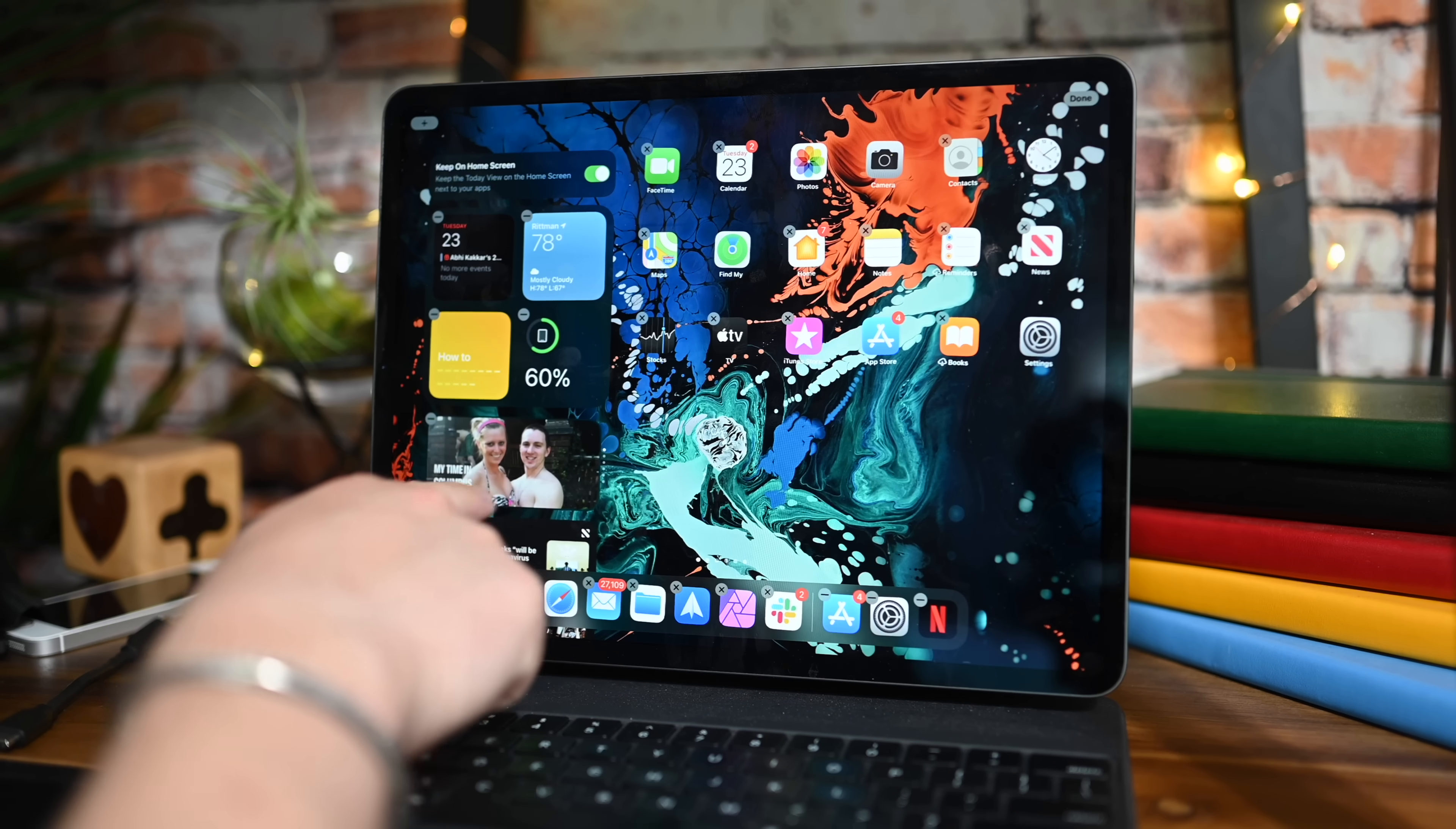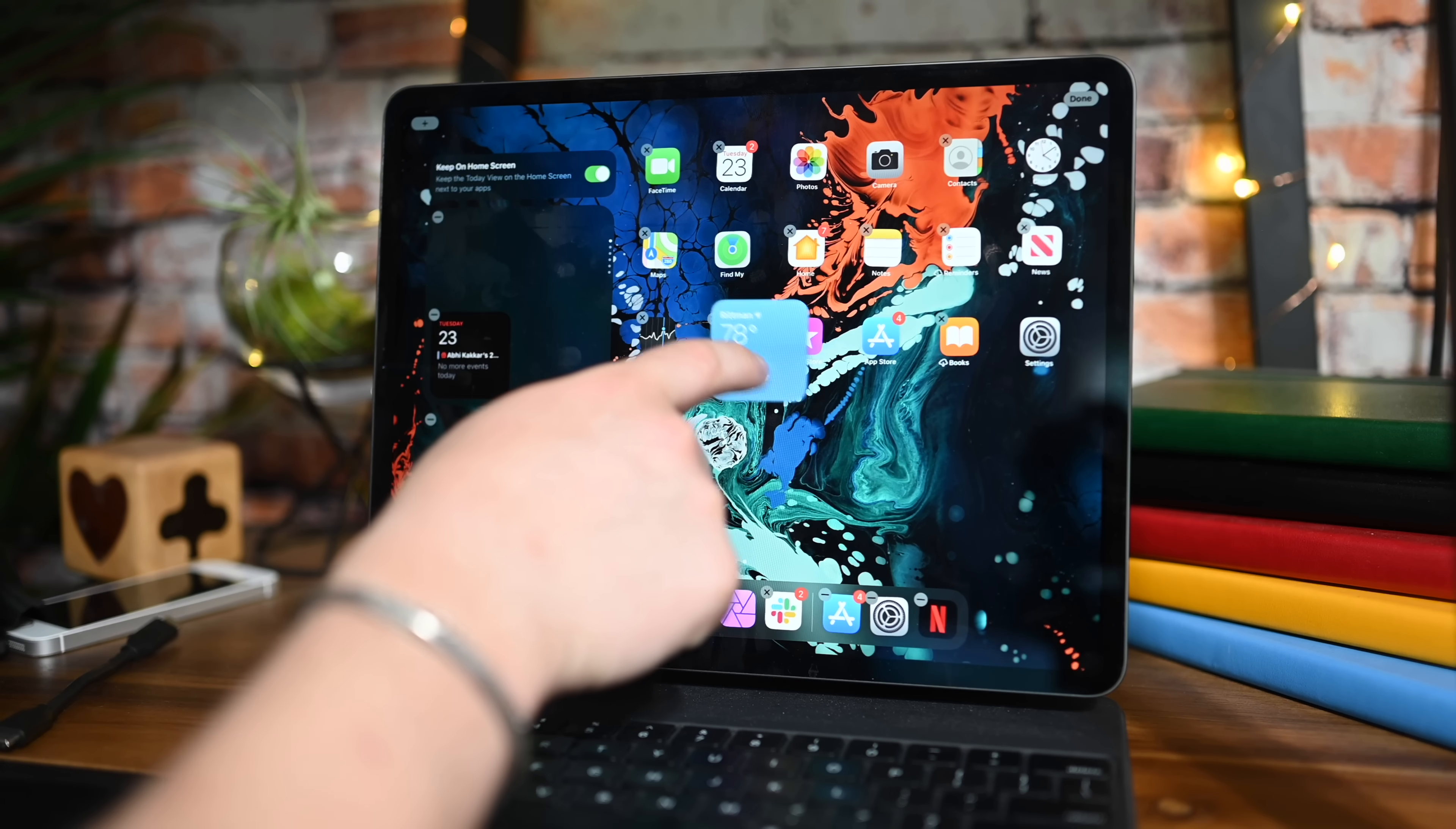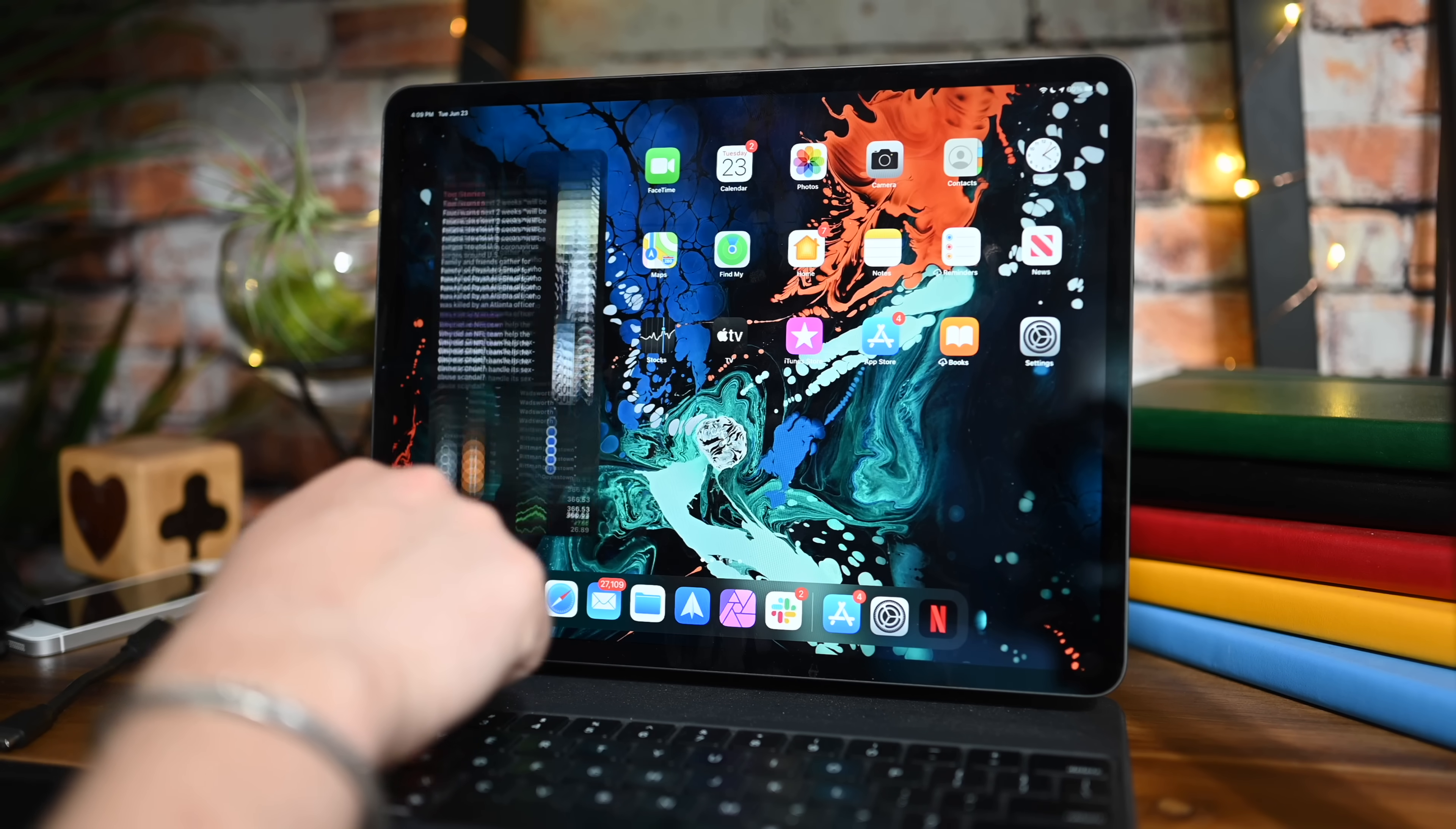Unfortunately, the widgets on iPad Pro are limited. They can only be added to that widget view on the home screen. They cannot be interspersed with all your app icons like they can on the iPhone. Now honestly, hopefully this is something that changes before the release of iPadOS 14 and iOS 14, because it seems like just a huge limitation on the iPad.